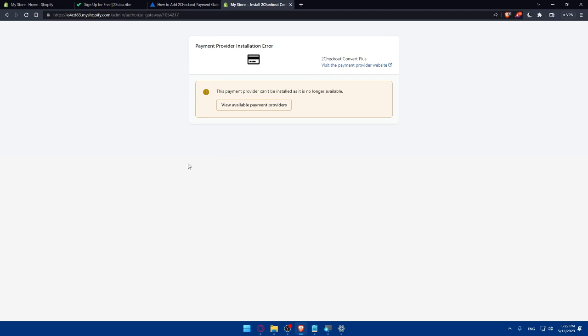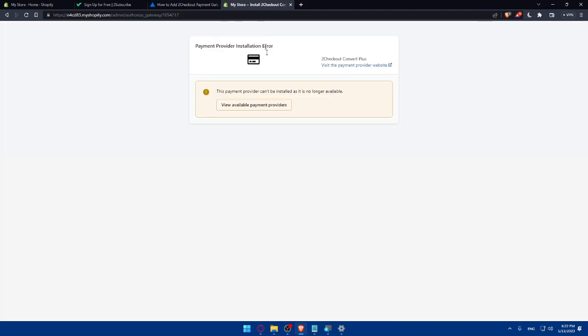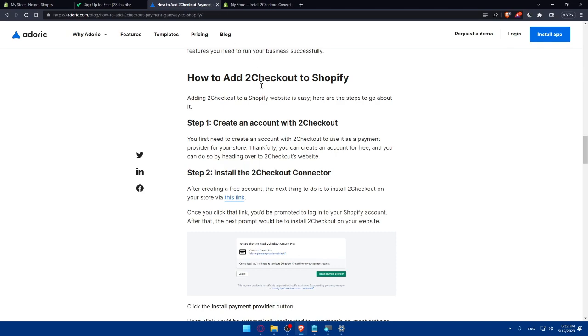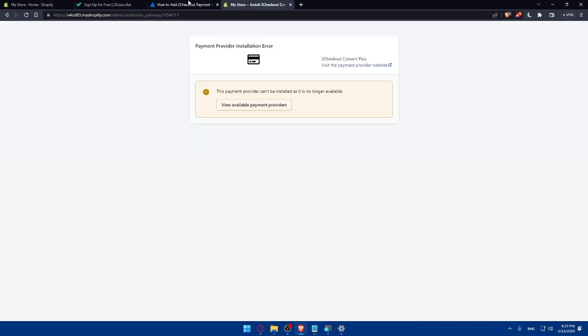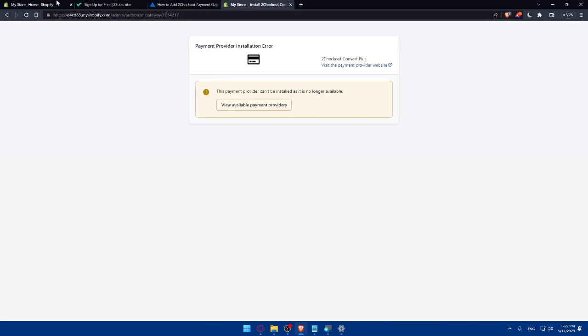So now at the moment, you cannot connect those. But in the future, I'm sure that they're going to solve this problem, and you will be able to do so. Once they solve it, you will be able to click on that link, and you will be able to install the payment provider.